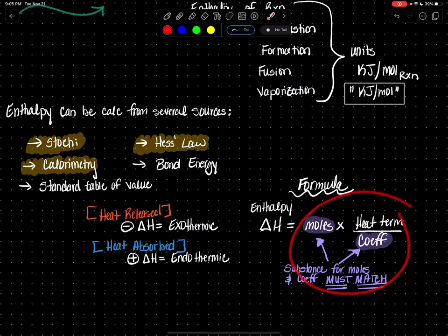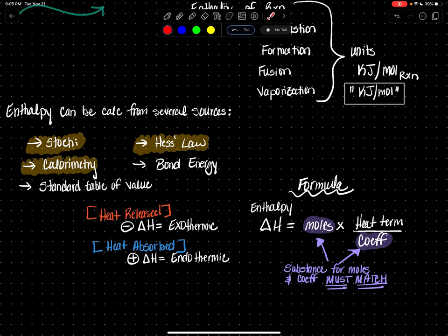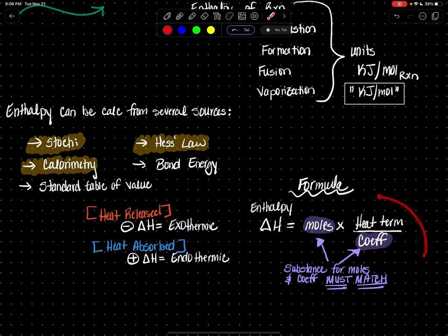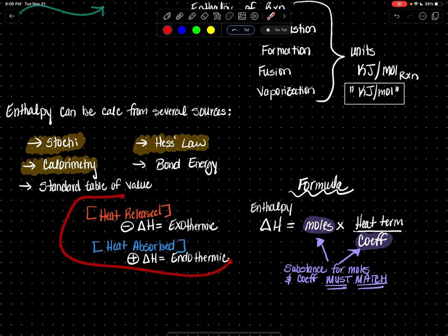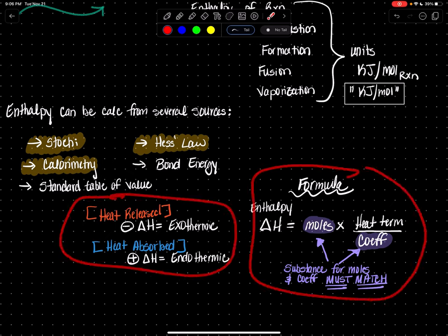When you do this math and come out with a negative value, that's when heat is released — also known as an exothermic reaction. When you do this math and come up with a positive number, you're talking about an endothermic reaction where heat is absorbed, or heat is going in to the reaction. These are two frameworks you always have to have.